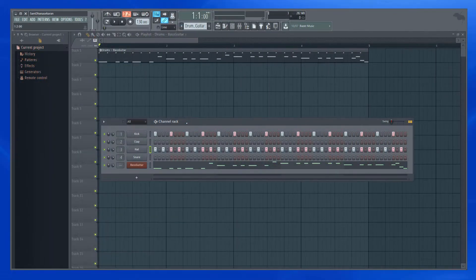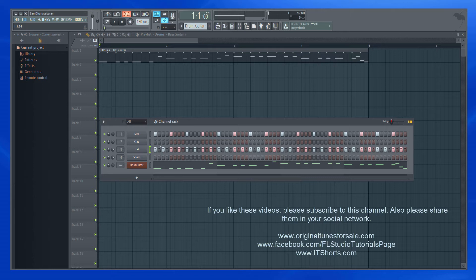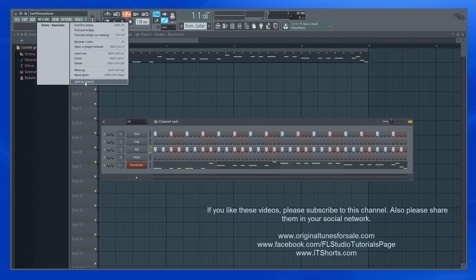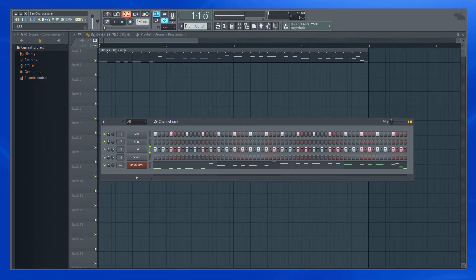Now, I've changed my mind. I want to remove this bass line from that pattern and move it to its own pattern. How do I do it quickly without affecting the project much? Use the split by channel option. This will separate each channel in the active pattern to its own pattern.